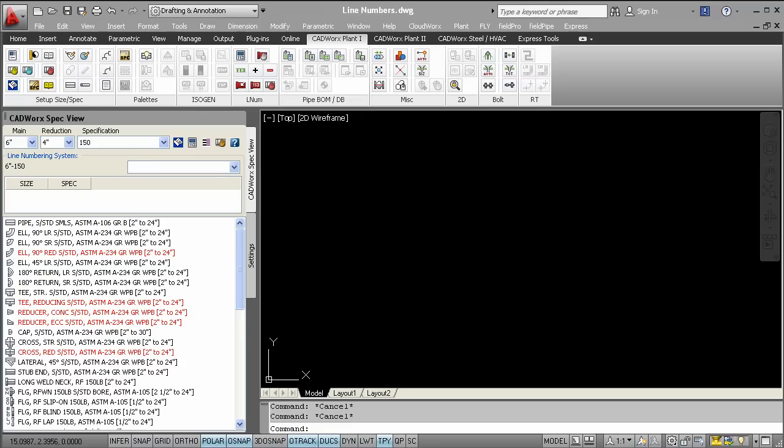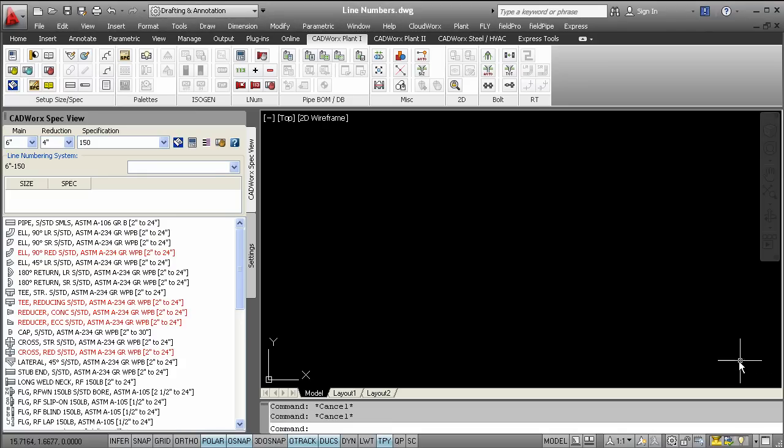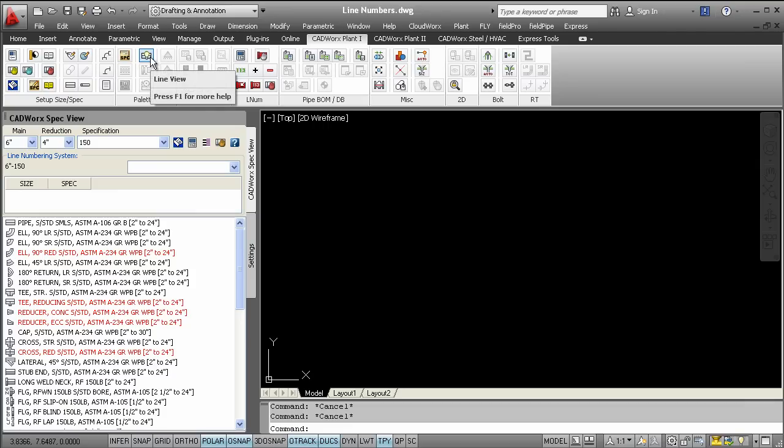Line numbers are also optional, and you can choose to use them when you're ready. When line numbers are used, designers gain access to many productivity tools, including the LineView palette in CADWorks, which allows the isolation of process lines by line number.